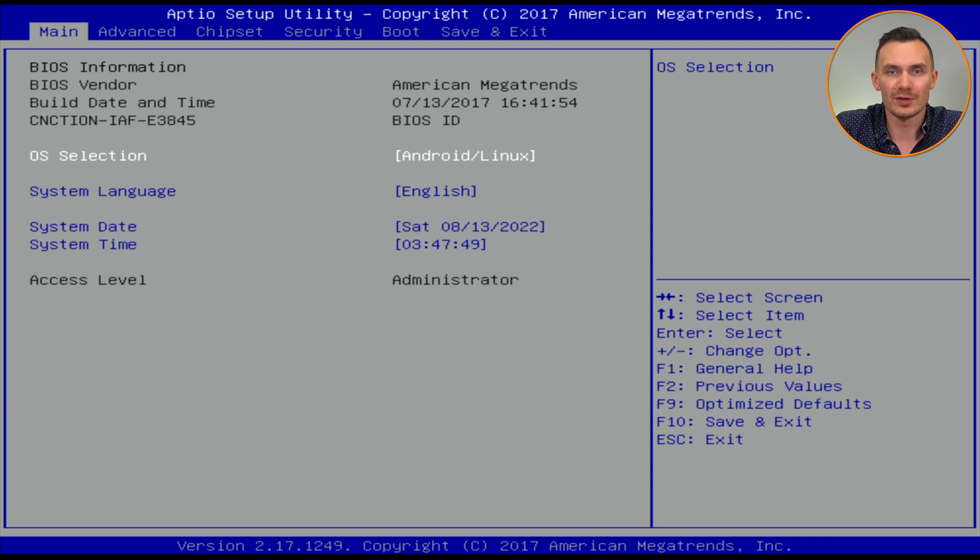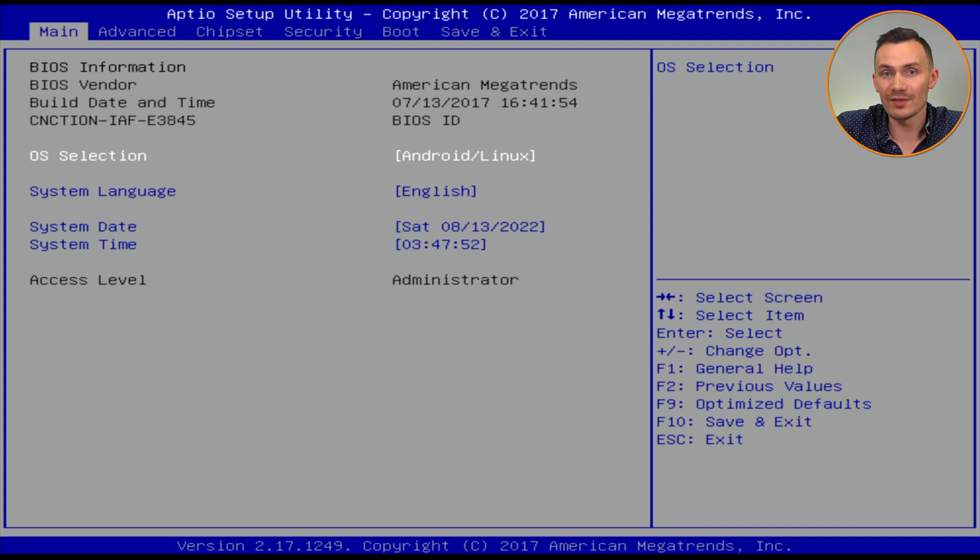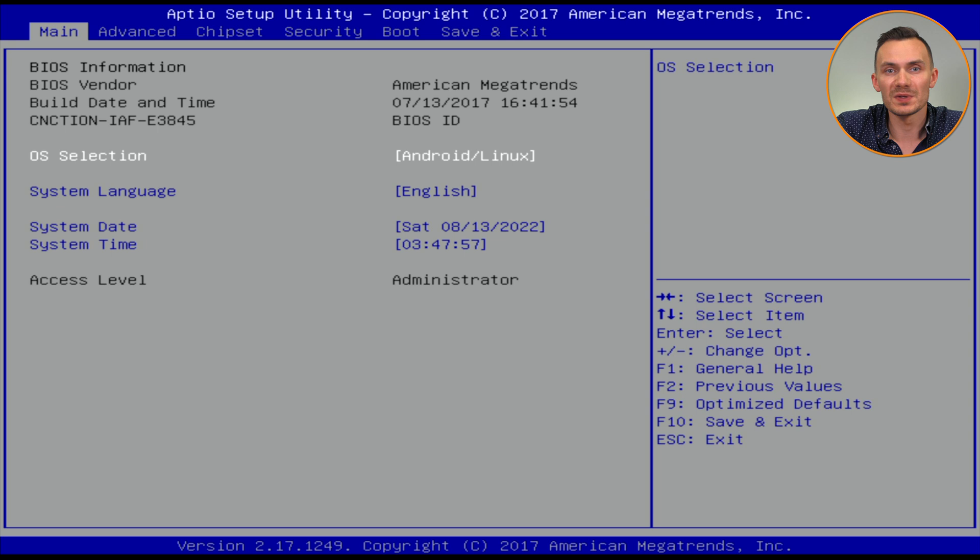Now that we're in the BIOS menu, use the arrow keys to navigate to save and exit, and under boot override, we'll select the UEFI USB flash disk and hit enter to boot.